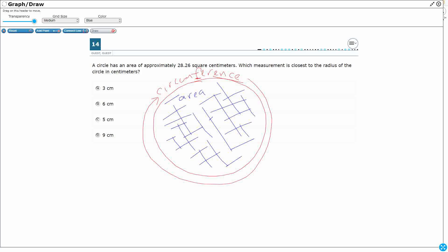So we need that. We say the area is approximately 28.26 square centimeters.